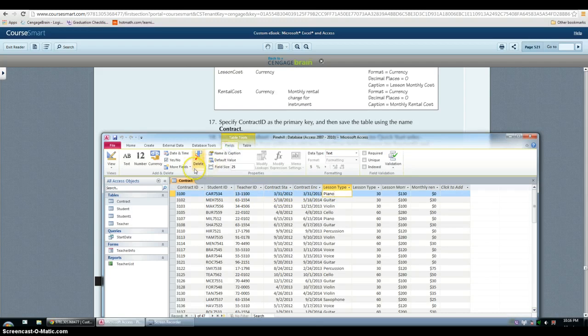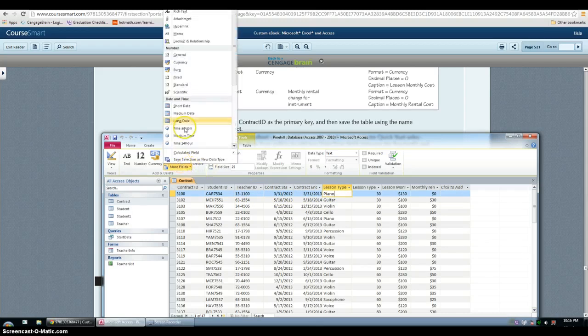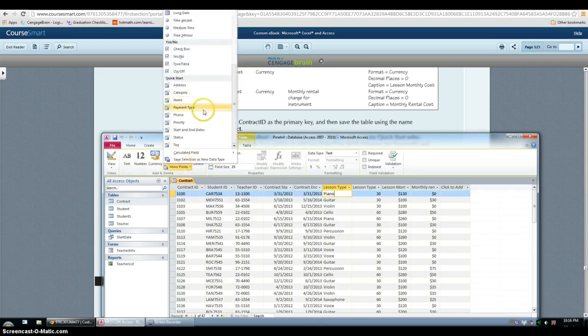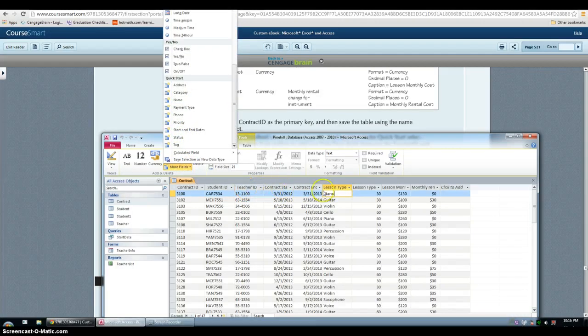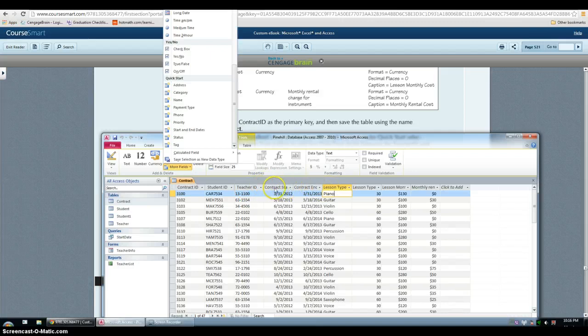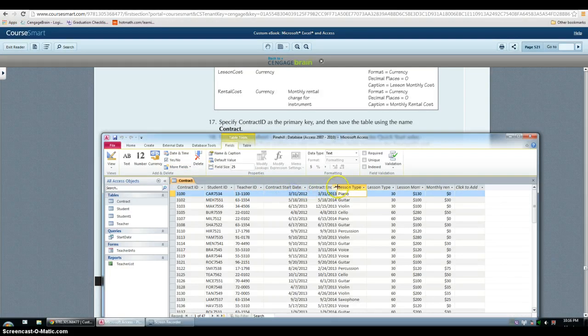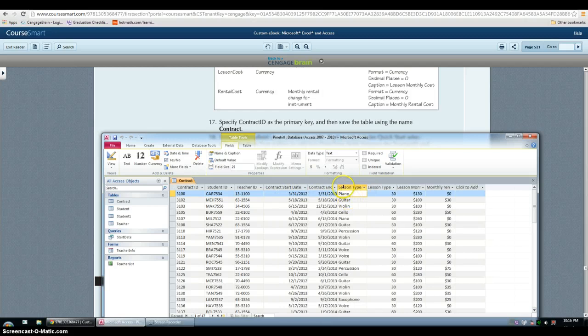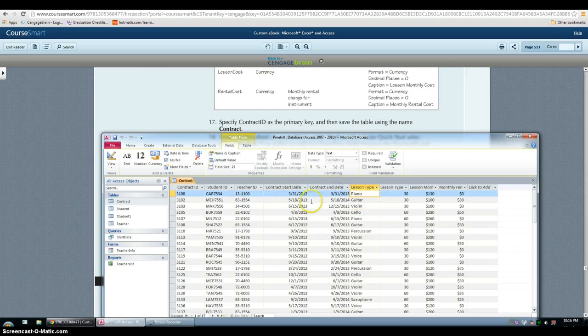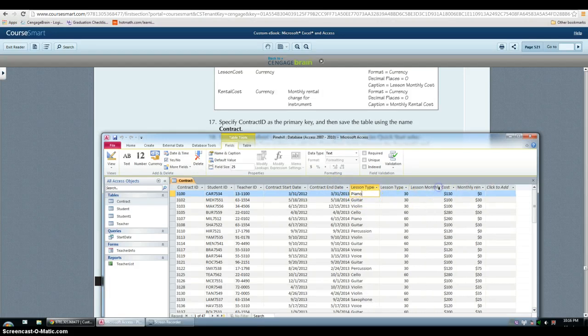So you make it active, you go to fields, more, and then you click start and end date and these two fields will appear. Since I'm here, I'm also going to resize them and make them all nice.